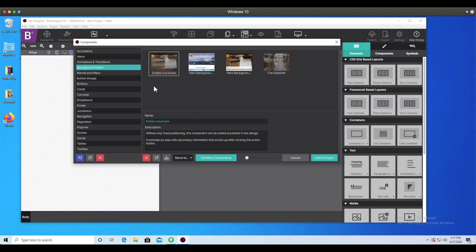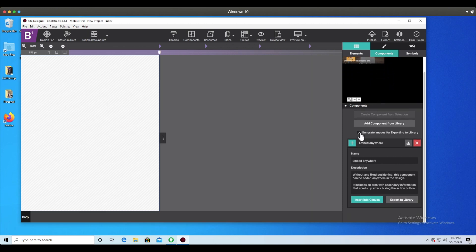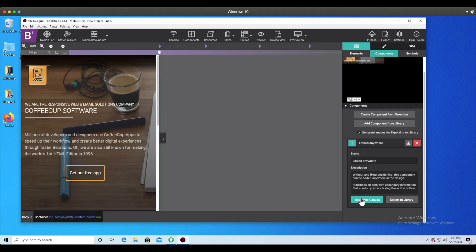This background video component is one of my personal favorites, so I'm going to use this in this example. Select it and choose Add to Project. The component will appear under the Element pane, Component section. To add it to the page, select the plus arrow or choose Insert into Canvas.